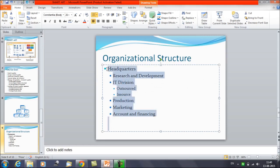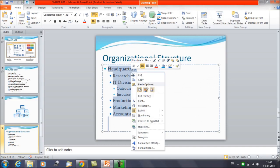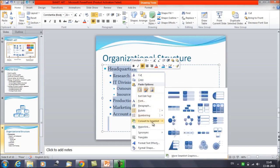Select all the text, then right-click and you will see the option 'Convert to SmartArt'. Click on it. Now we want to show this structure in a hierarchical or radial fashion.